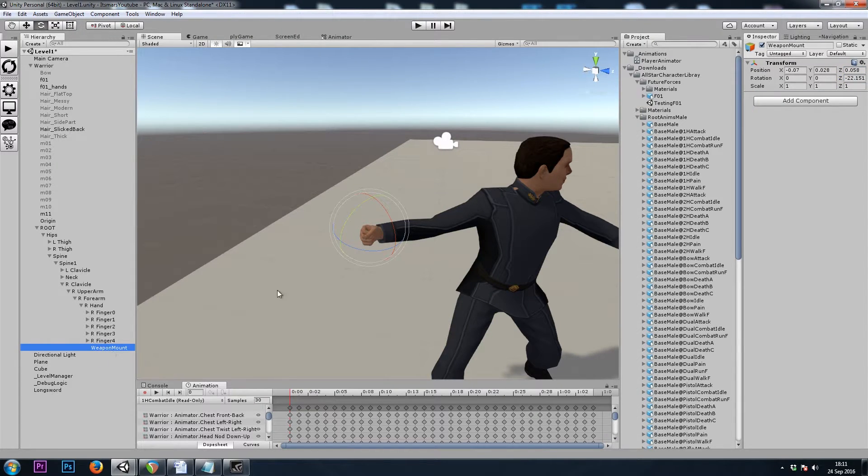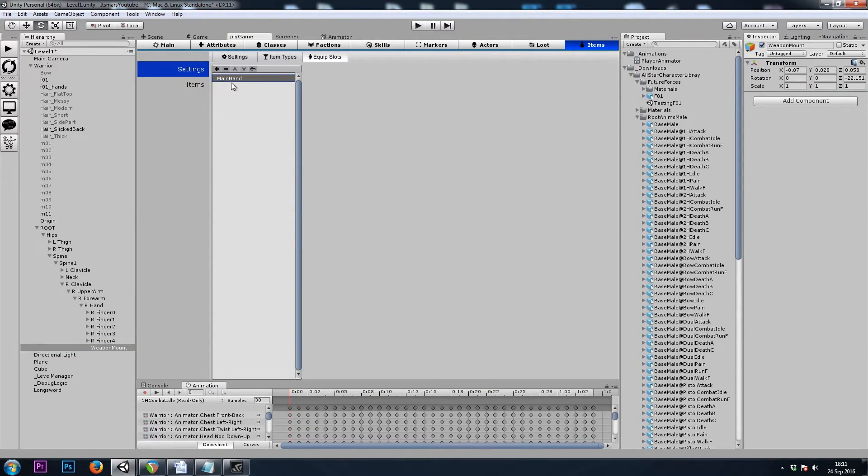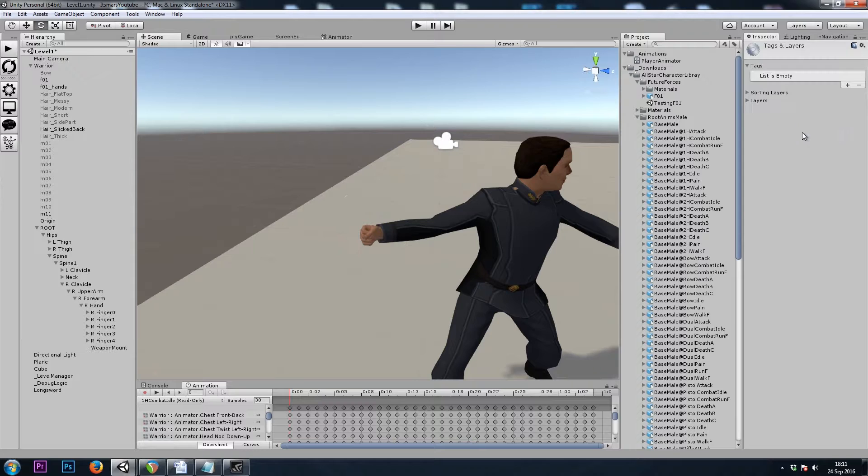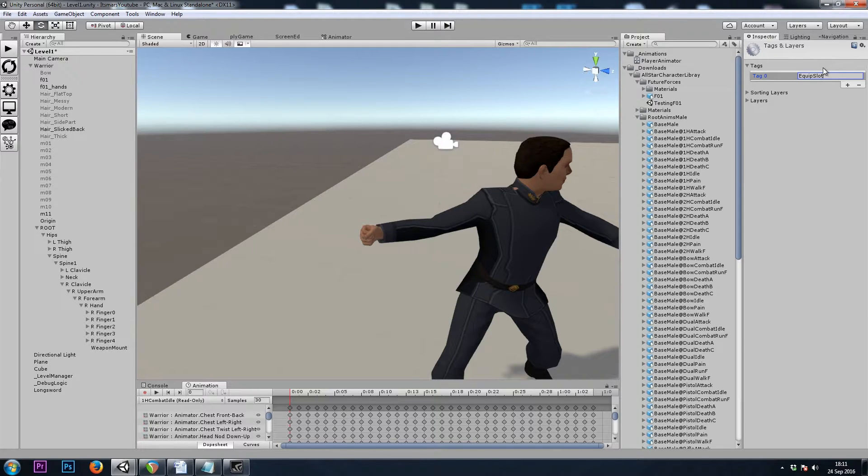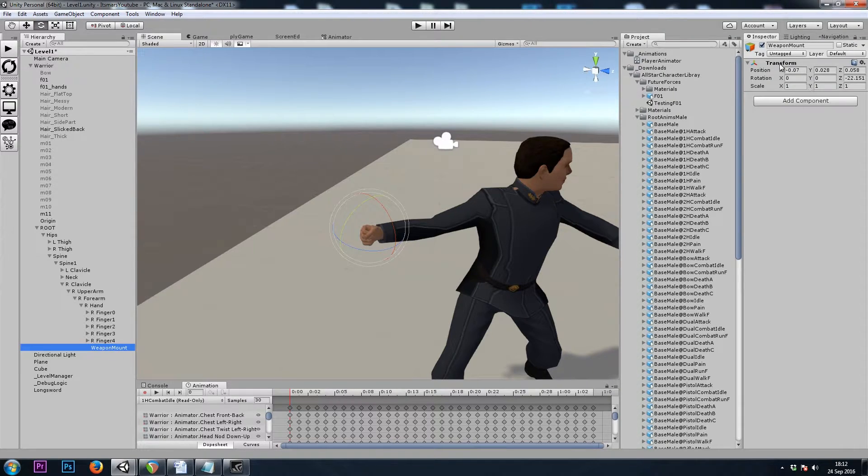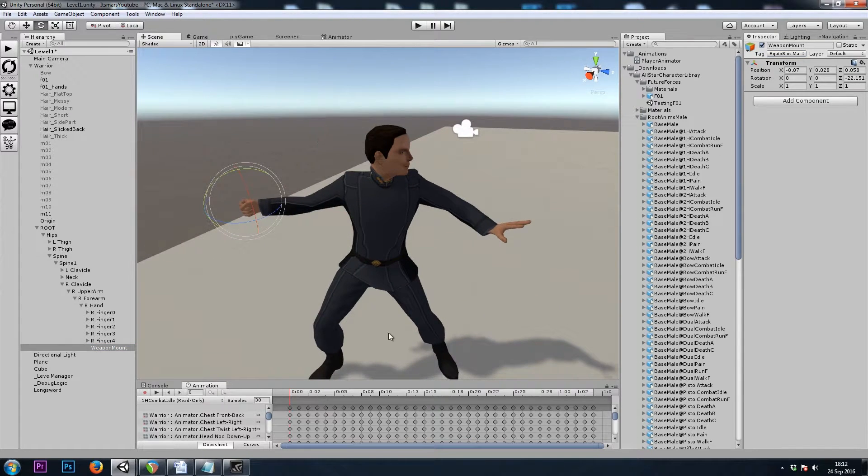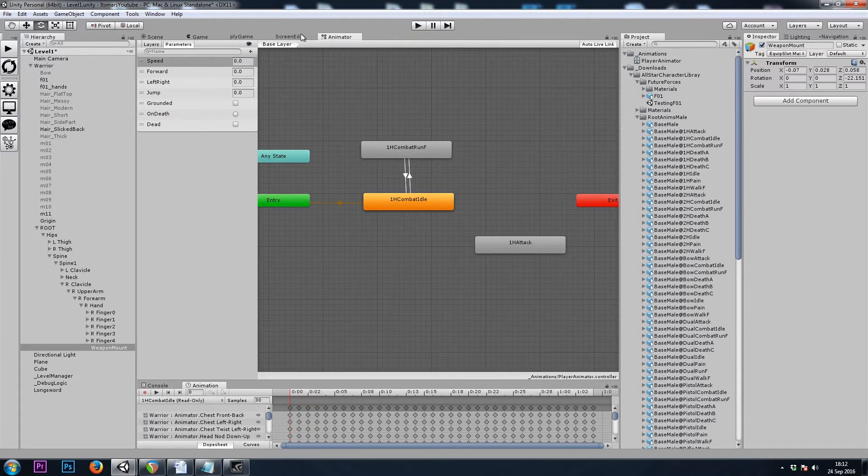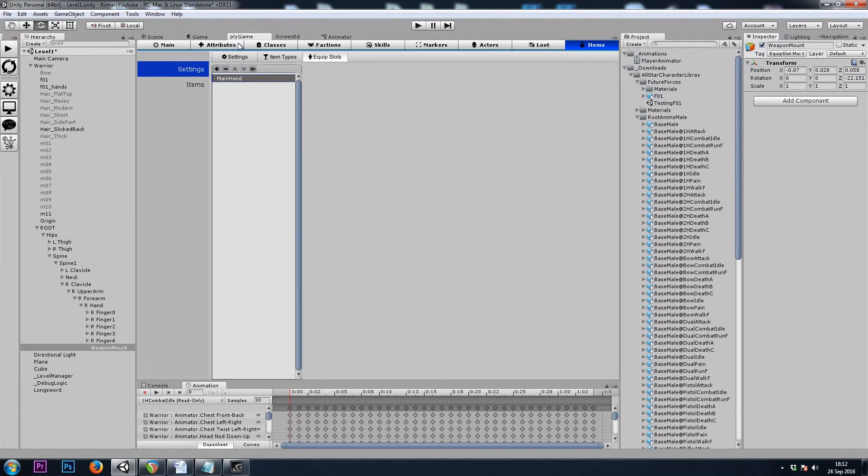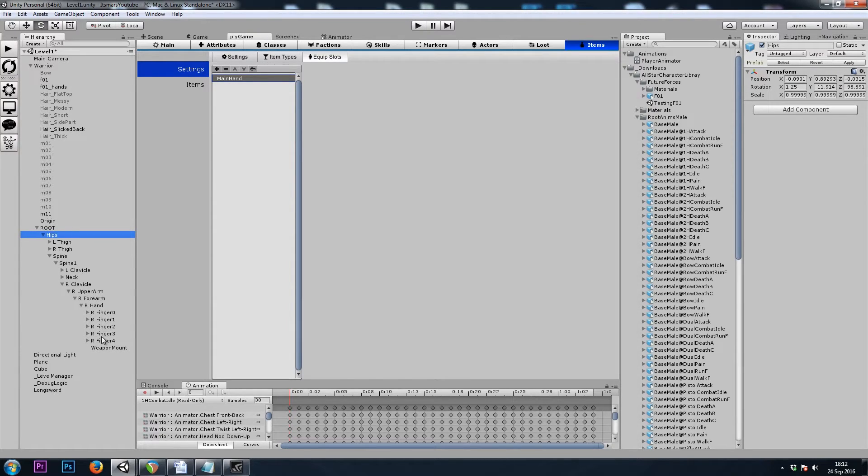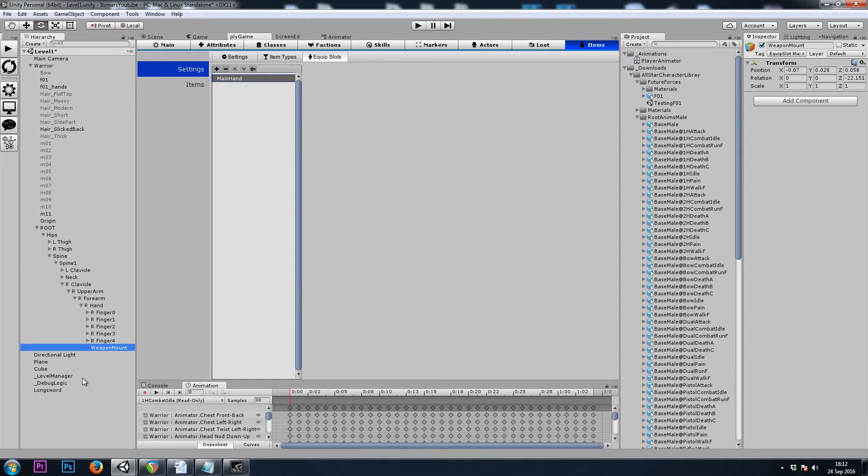So now our weapon mount needs to be tagged with our equip slot that we made in playgame equip slots main hand. So let's go to our weapon mount game object, and we will add tag, and I'll hit the plus button. Let's call this equip slot main hand. And if we go back to our weapon mount, we can select that as a tag. So now when we equip a weapon, if we tell that weapon that it belongs to the main hand equip slot, it will search through our player's bones, find a game object that has the equip slot main hand tag, and that's where the weapon will be childed at a position and rotation of 0, 0, 0.